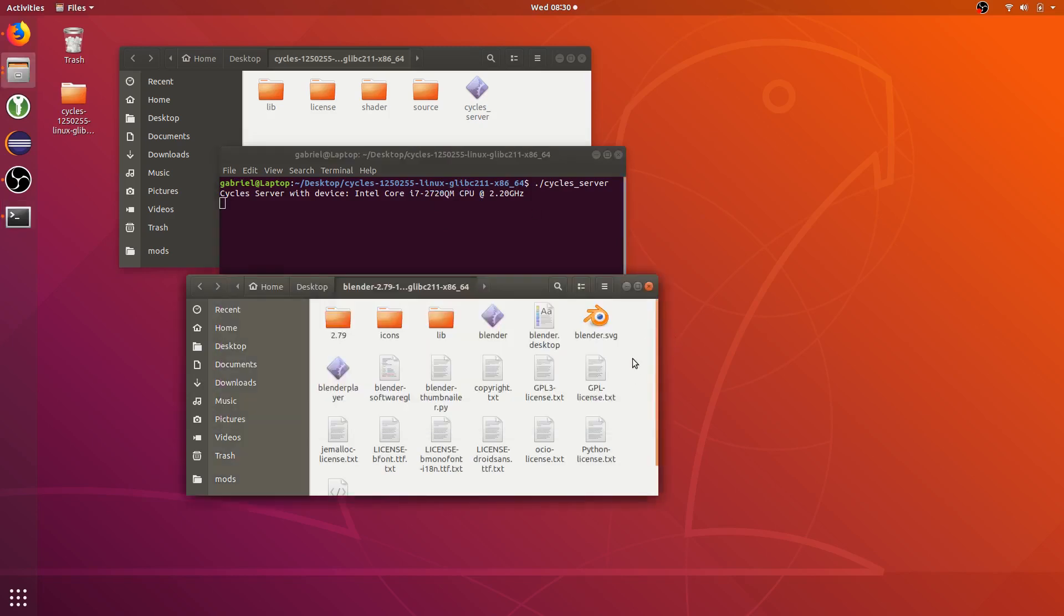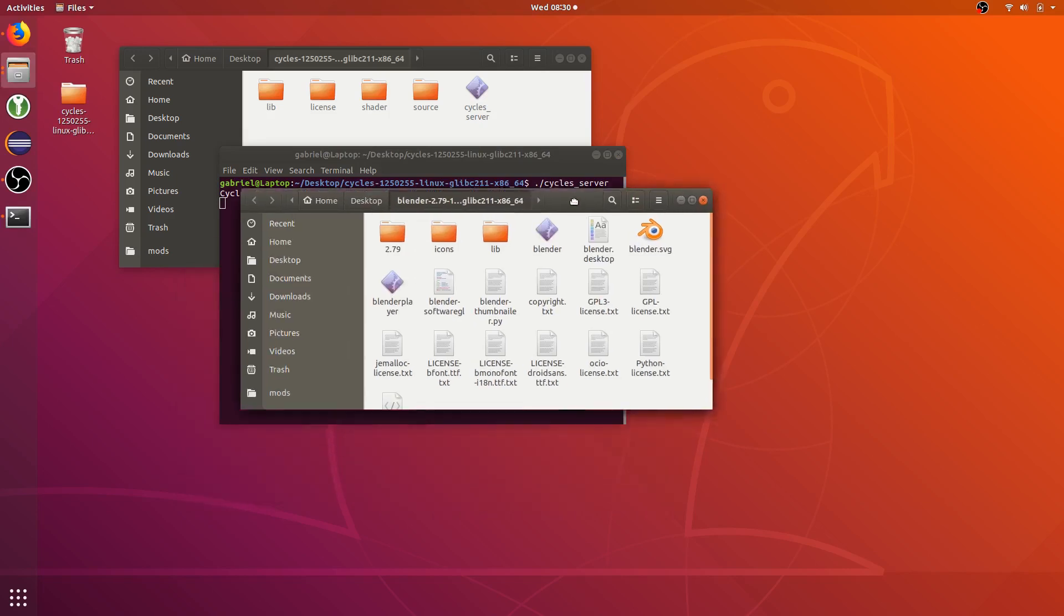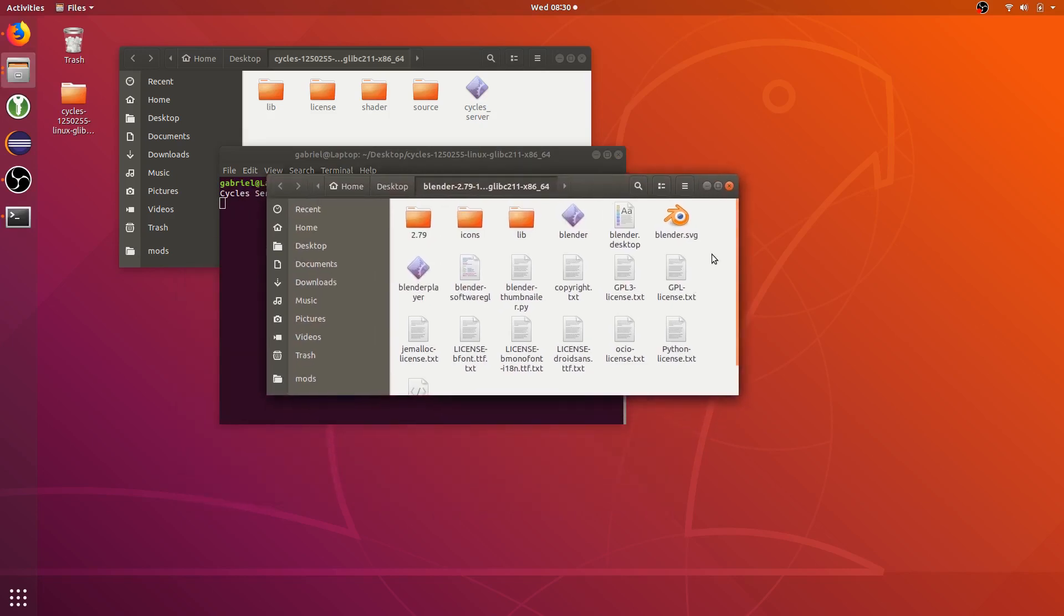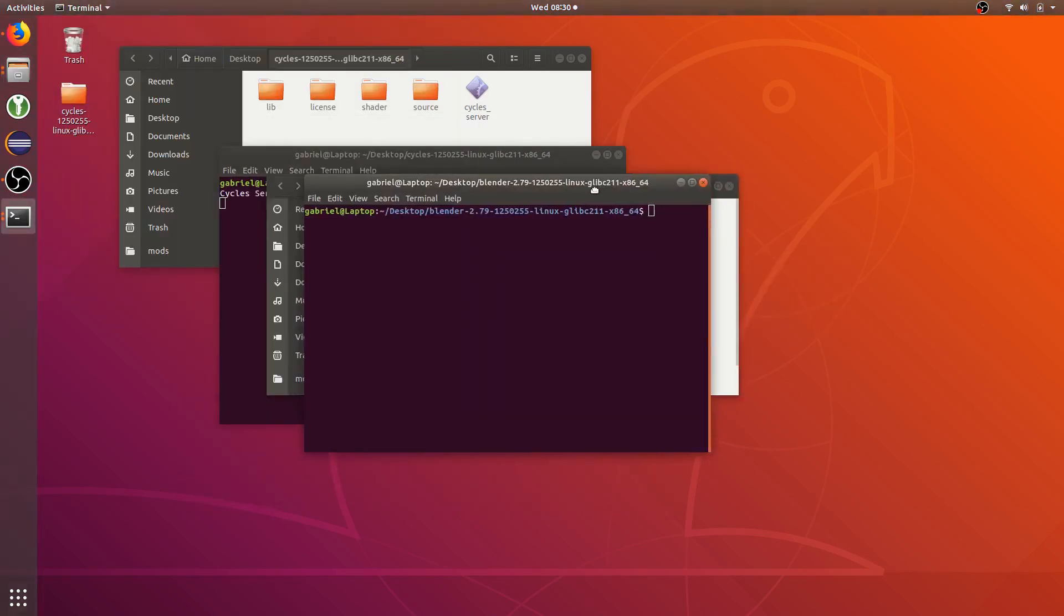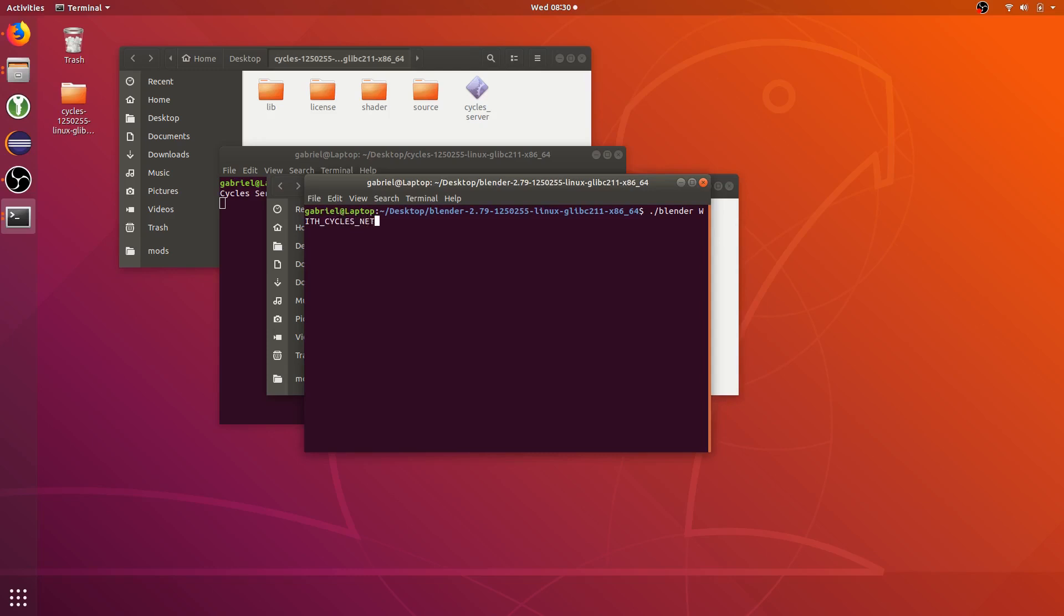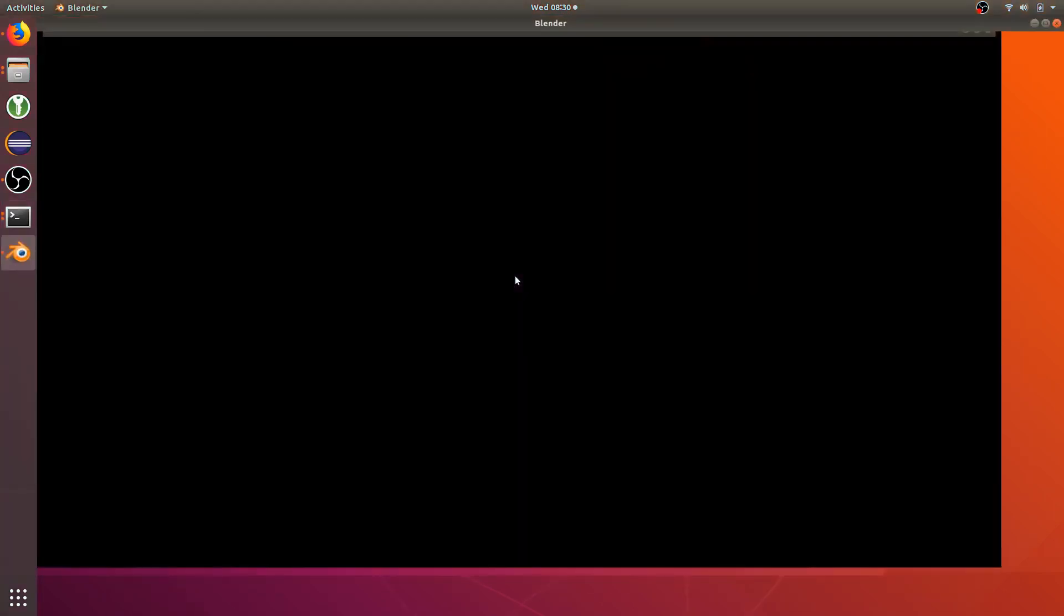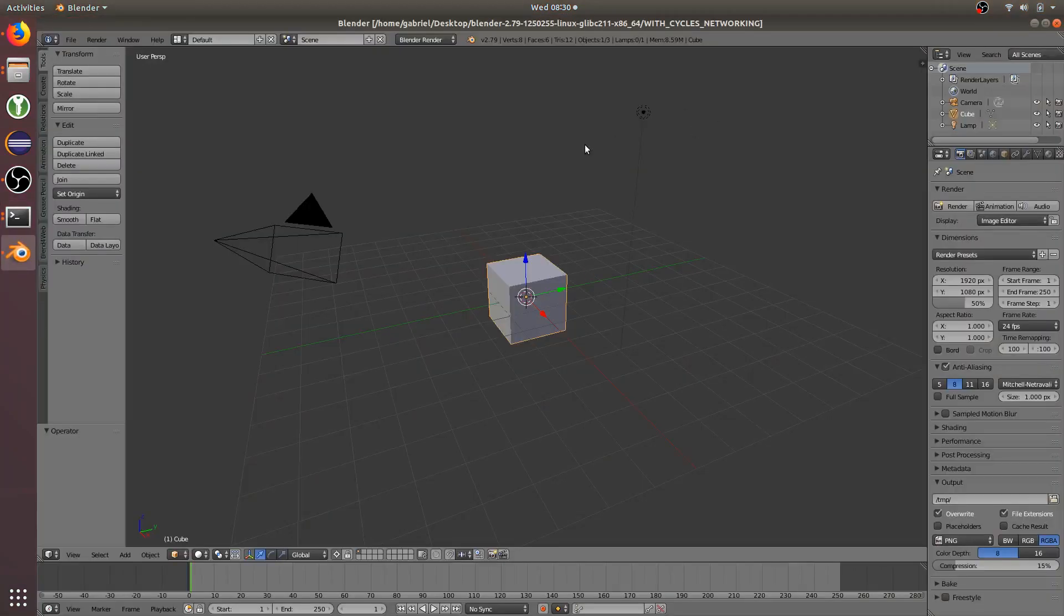Now go to the folder containing the version of Blender that you downloaded, and do the same thing dot slash Blender. And this time add with underscore cycles underscore networking. Hit enter, and it should open up regular old Blender.